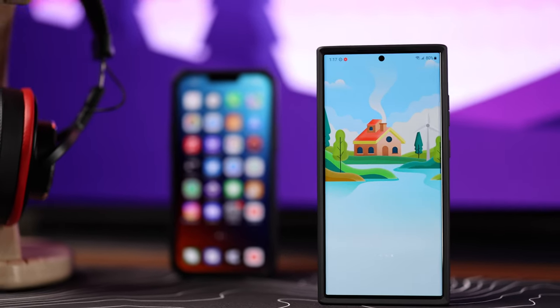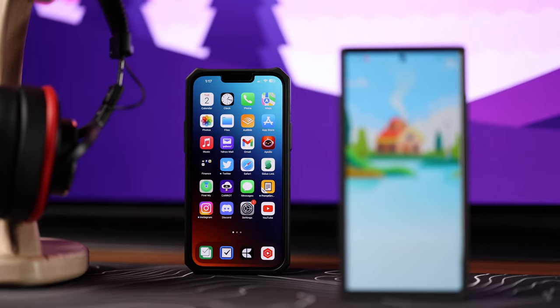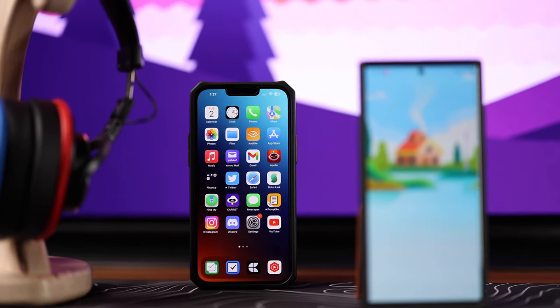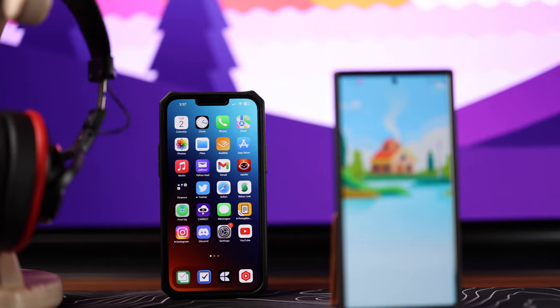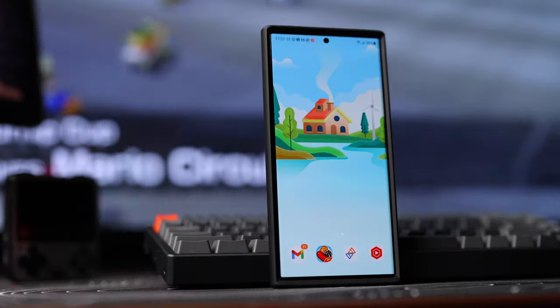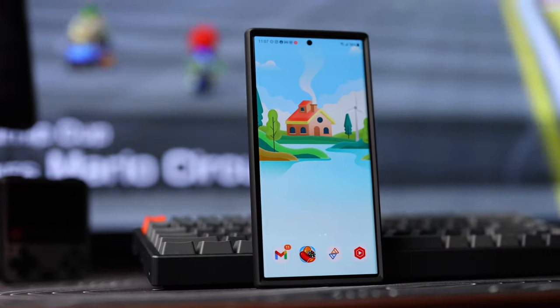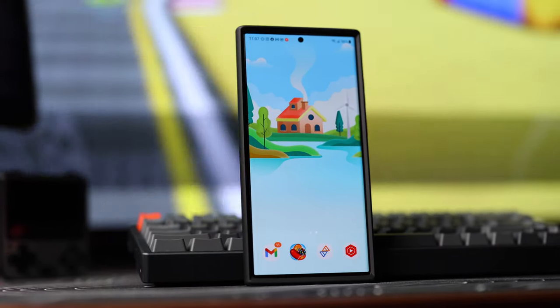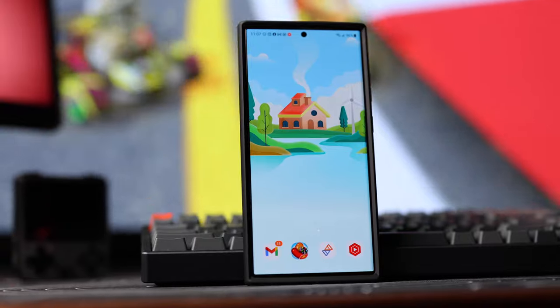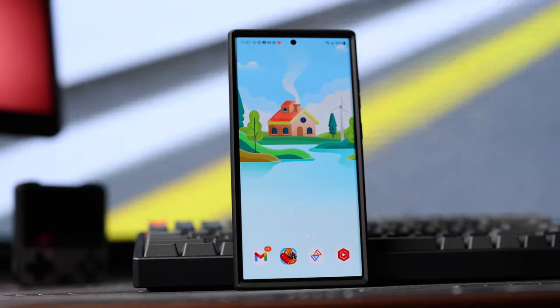If you are switching or thinking about switching from iPhone to Android, then you clicked on the right video. We are going to go over some things you should be aware of, as well as some pros and cons of switching. If you watch the video all the way through, you should have a better outlook on whether or not switching is the right thing for you.